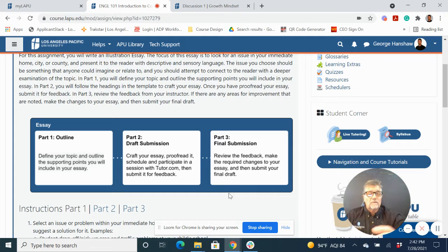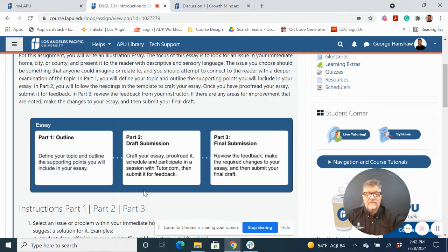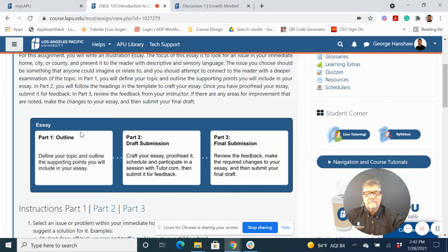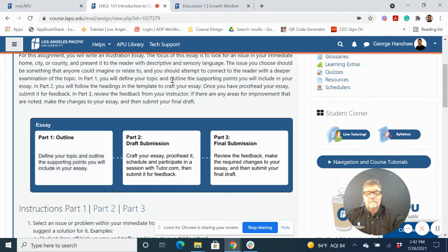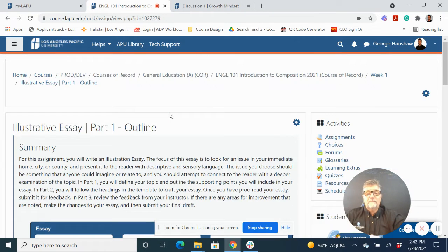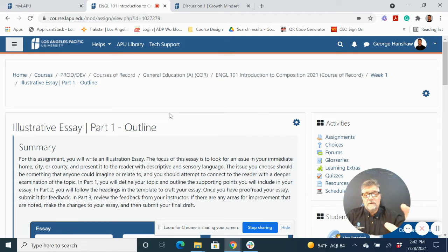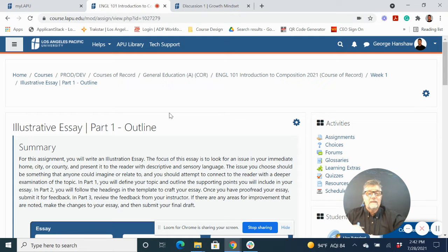That's one way to create that learner safety because these are new writers. This is our basic English 101 writing course. So we want them to get feedback and get better along the way. And that's how we do it. Outline, draft, final submission. And each one they get feedback and a score for, and that helps them implement into the final essay.